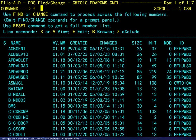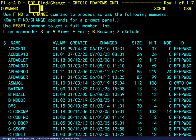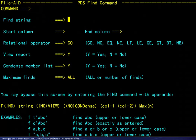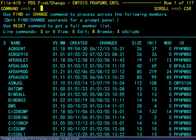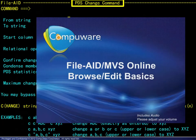Back on the member list screen, it is noted that omitting the find or change operands will display a prompt panel. The F without operands displays the PDS find command panel. Similarly, the C without operands displays the PDS change command panel. As a reminder, these options are covered in the FileAid MVS Online Browse Edit Basics module.